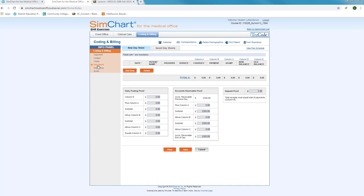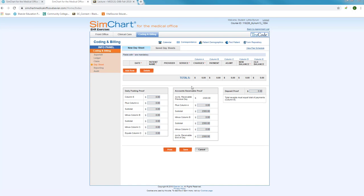You will select the day sheet from the dashboard or information panel located on the left-hand side of your screen. It will open. If you've created previous day sheets, they will be visible under the saved day sheets. However, it will default to your new day sheet, opening a blank day sheet.